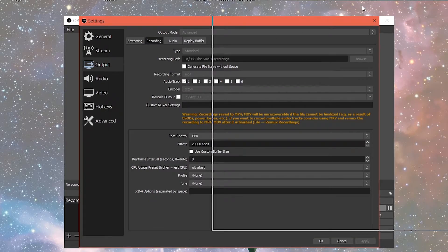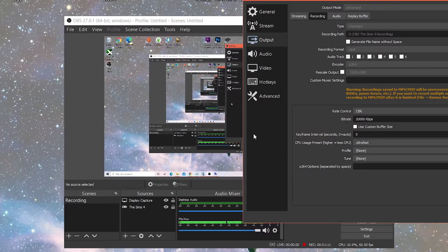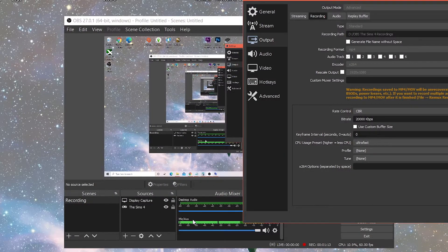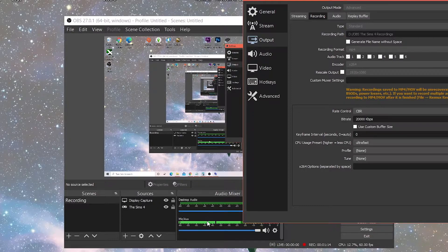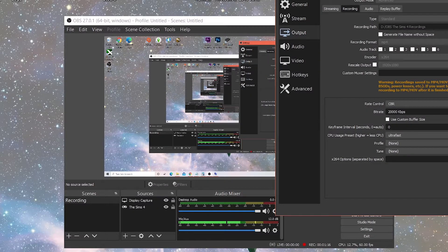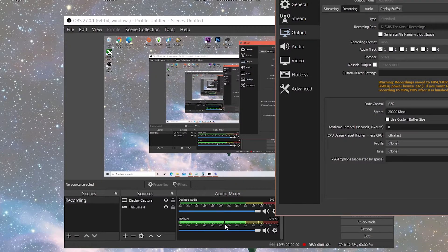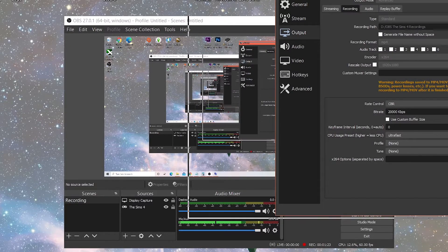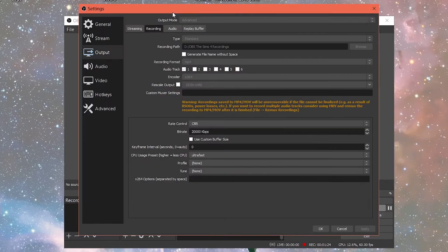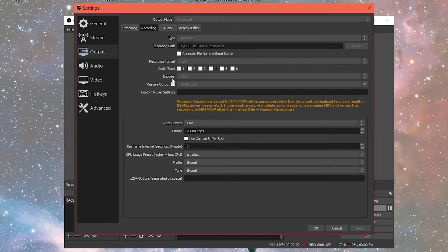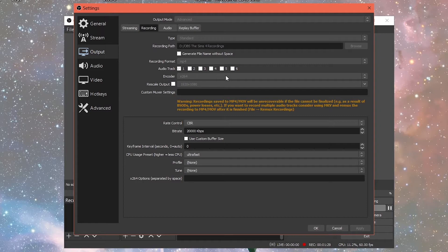The recording format I have is MP4 and I have one audio track checked right now. The audio track just shows you what audio track you'll be using for your OBS video when you're recording. As you can see, I have one track working right now and that is the track I'm using to record my microphone audio. The encoder is set for x264.